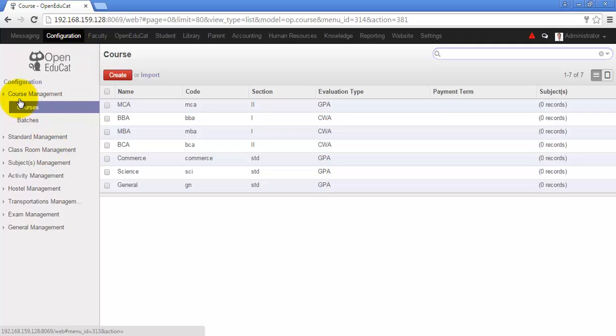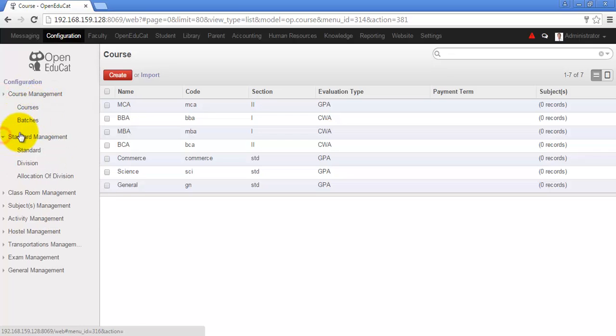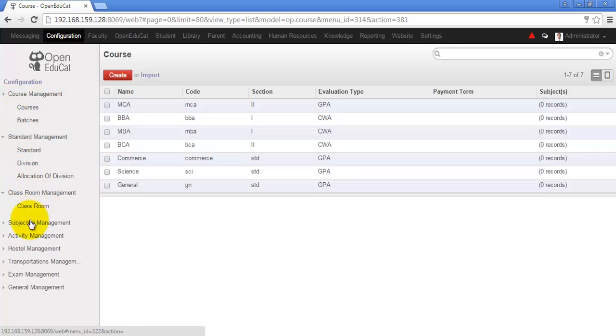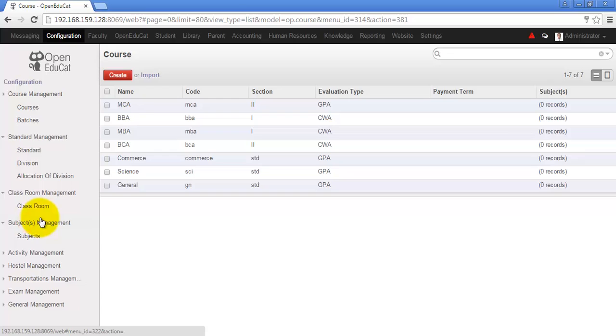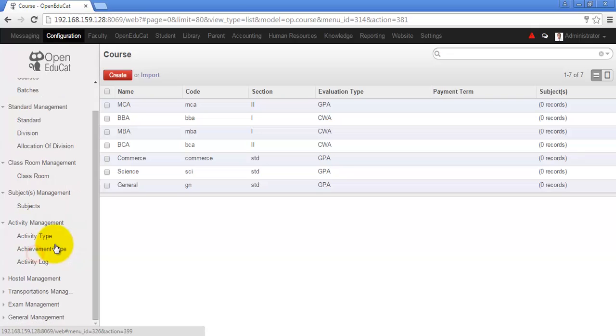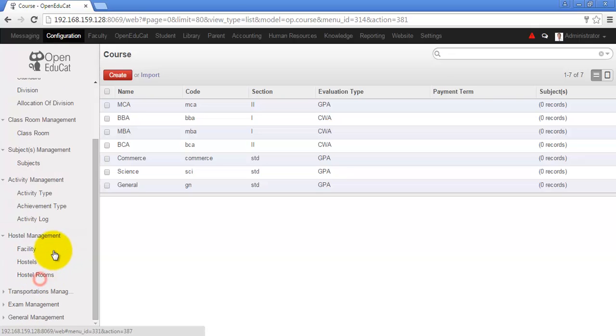Over here you will have the course related information, standard, classroom, subjects that will be available in your institute, the activity that you want to execute in institute, then the hostel if you are providing facility of hostel to your students.